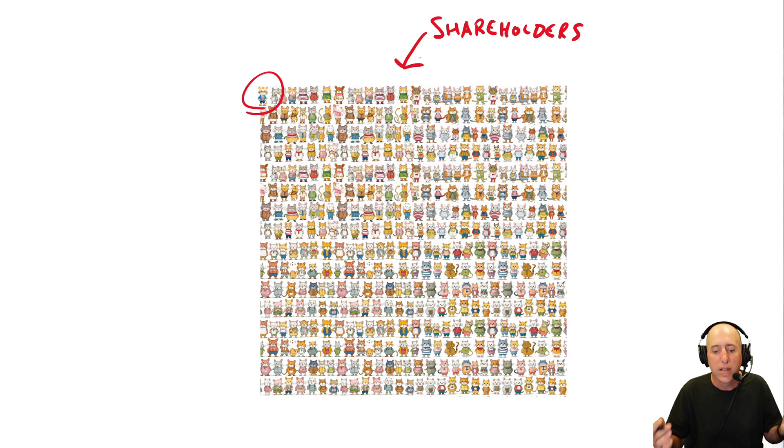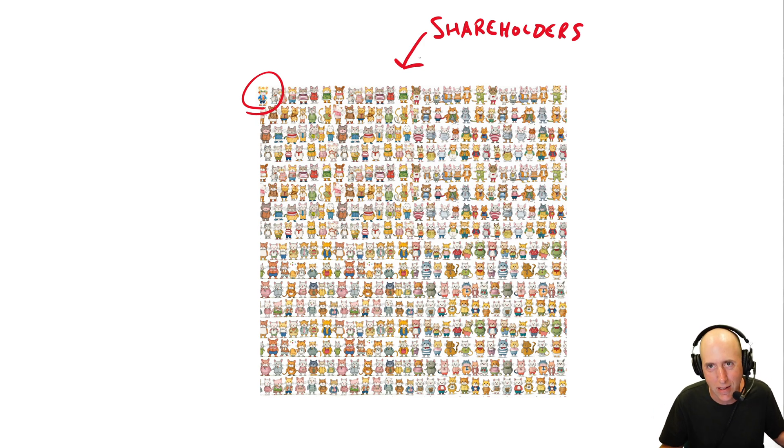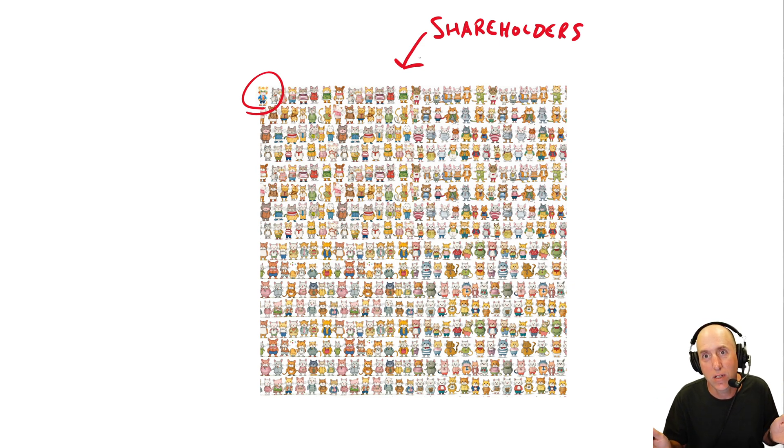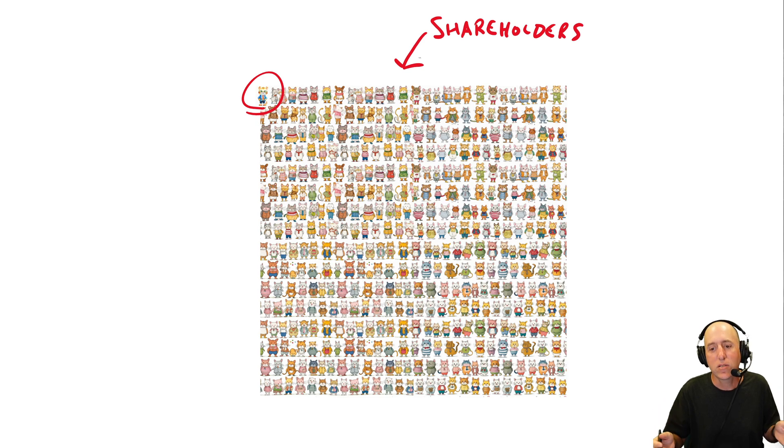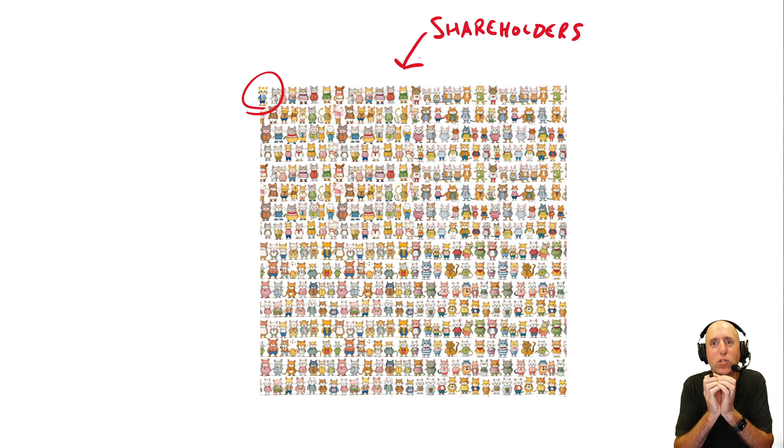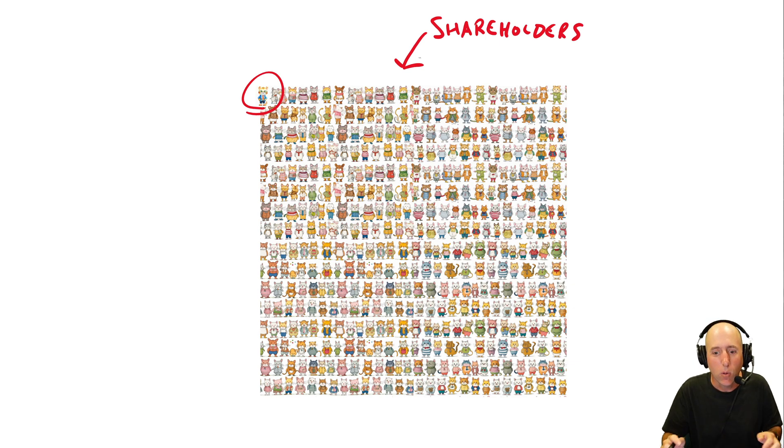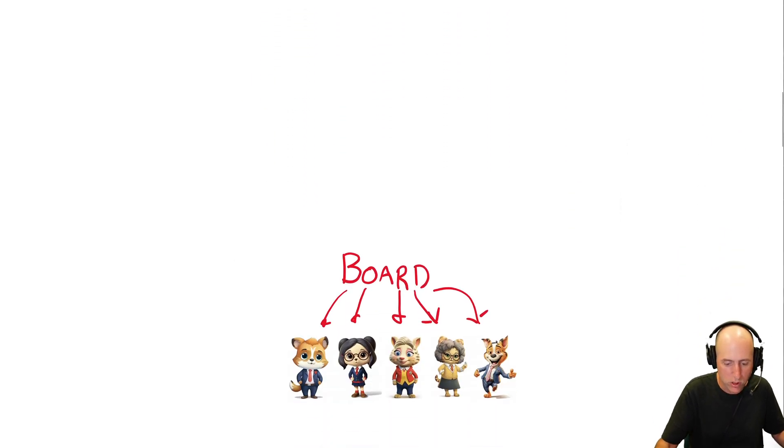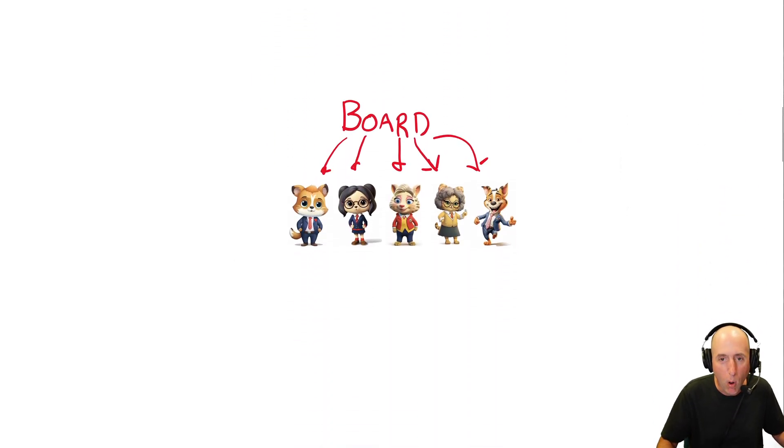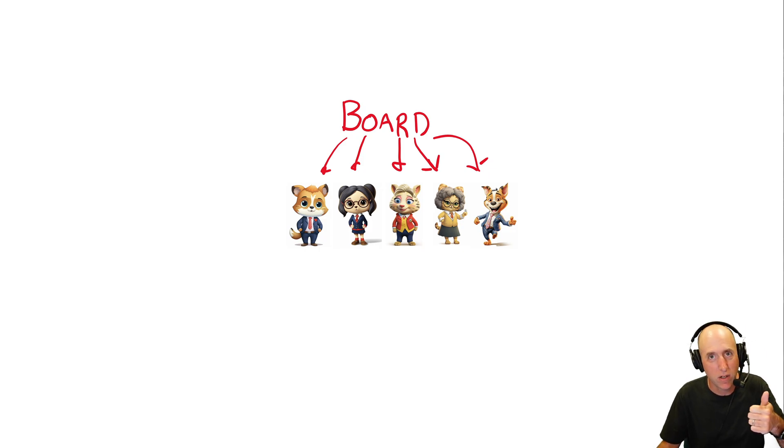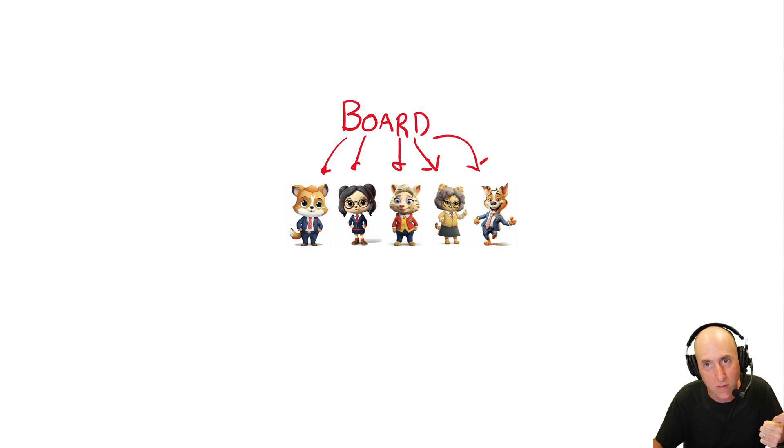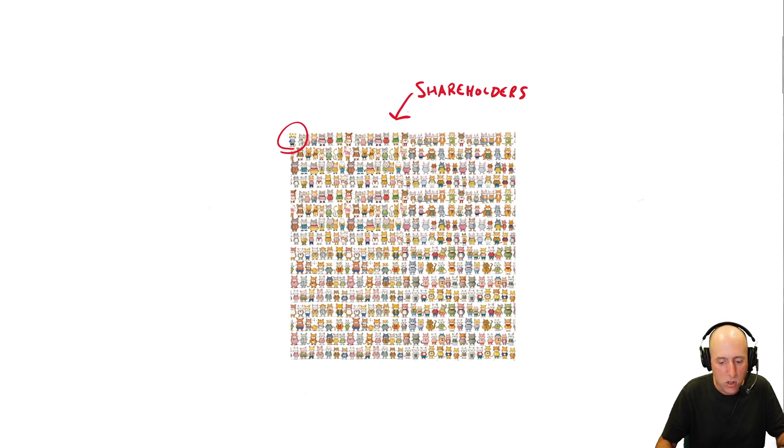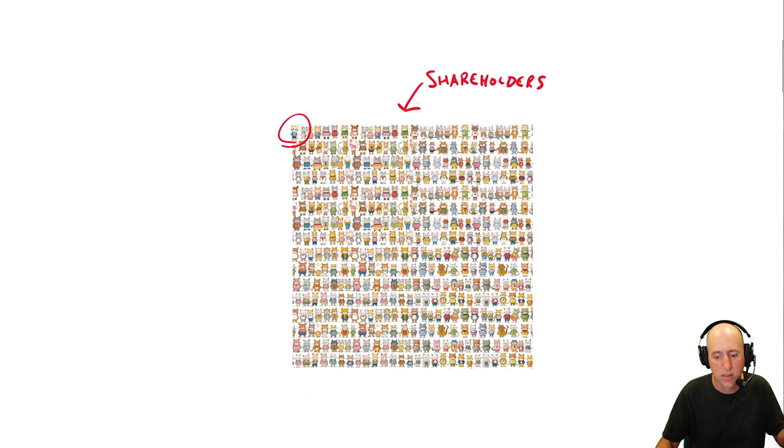So because this group simply can't be expected to agree on anything, what happens is the group has to elect a small group to represent their interests. So what they do is they'll run an election to choose a board of directors. And this board of directors should be experienced in business, similar to the business you're investing in. They should be smart, ethical people that will protect your interests as shareholders.